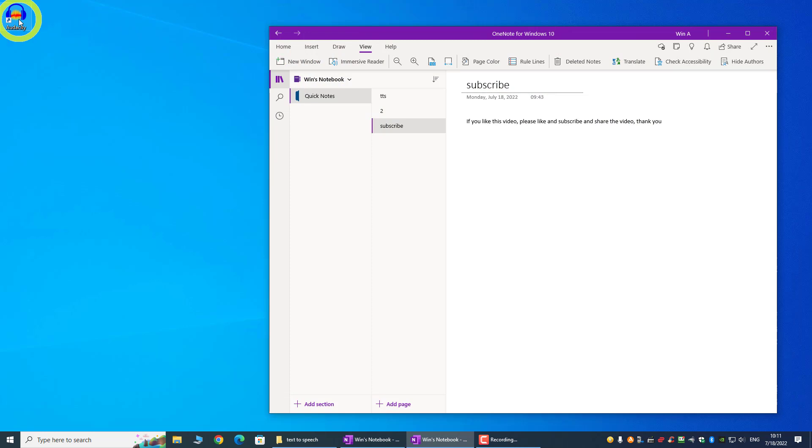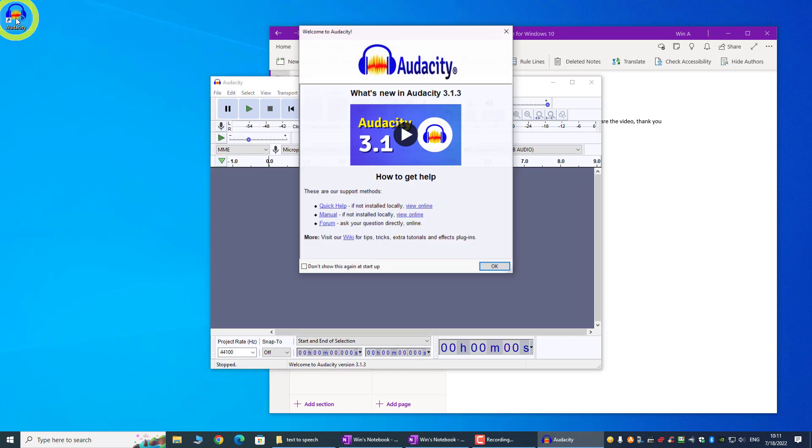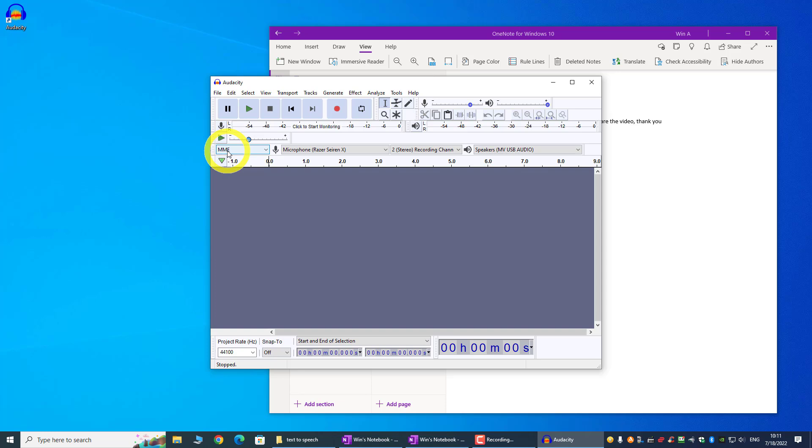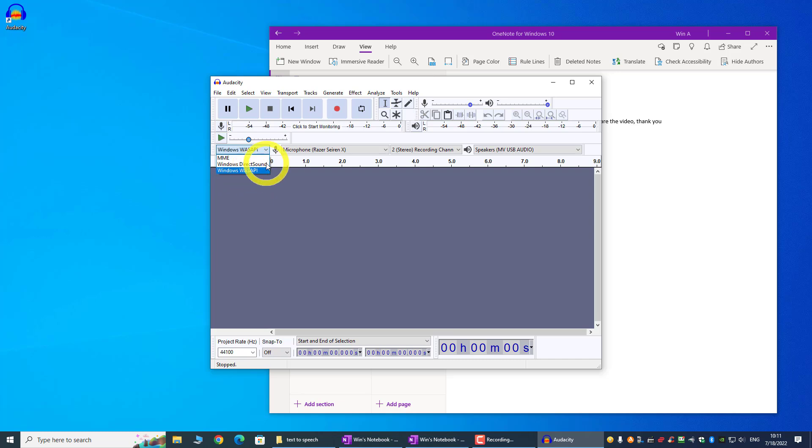Once you install this software, you have this icon Audacity. Let's start the software. And we can just close this box. The important thing to note here is actually this MME. By default, this will record from your microphone, and that is something that we don't want. So we need to change this to Windows WASAPI.